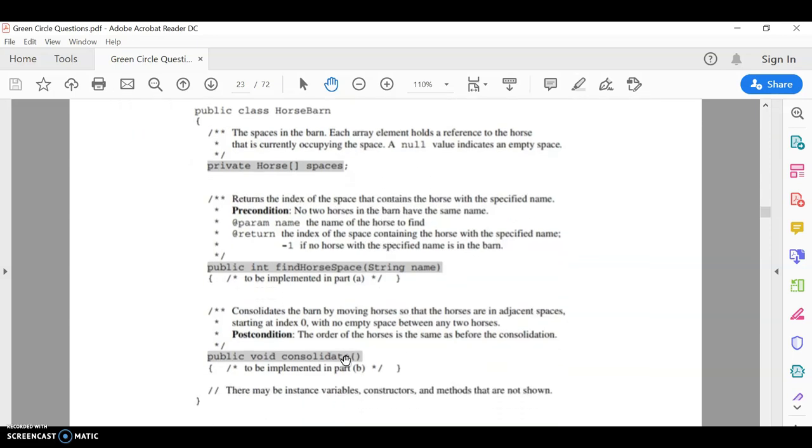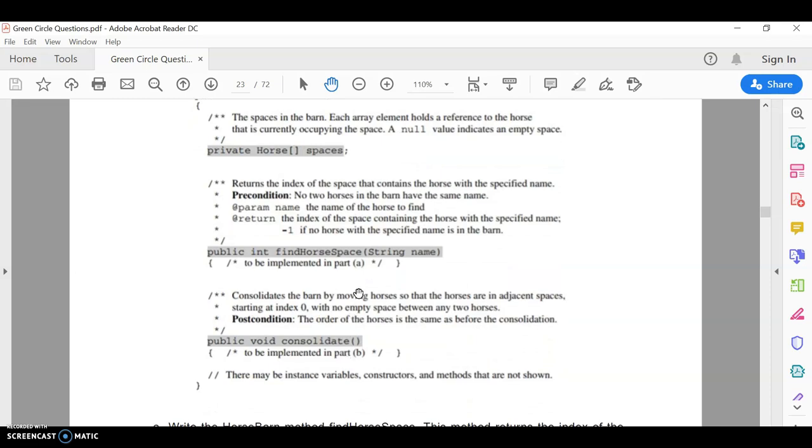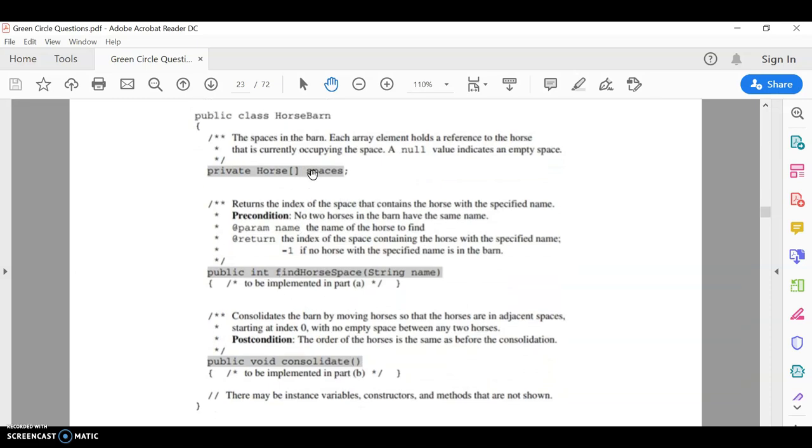Part A asks us to look through this array of horses for a specific name. So we're going to look at the horses one at a time and see if it has a matching name. And we want to return the position of the horse. Obviously not the name, but the position.